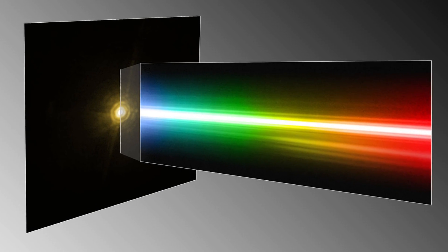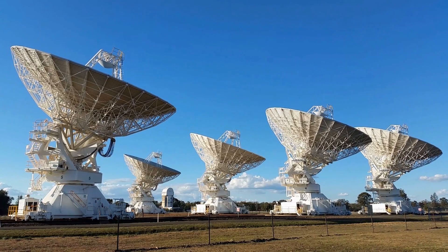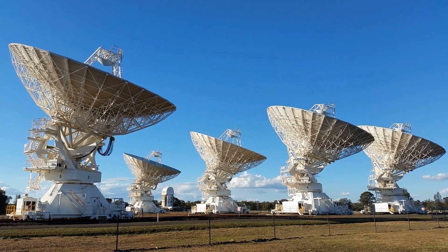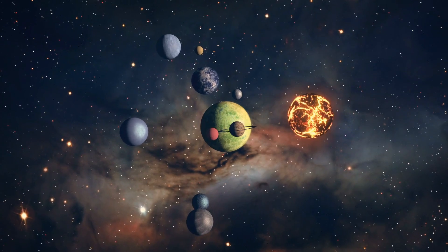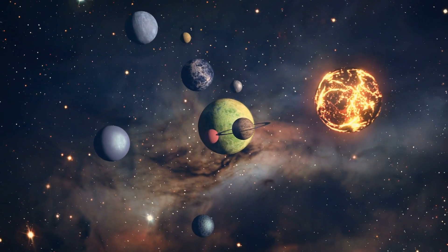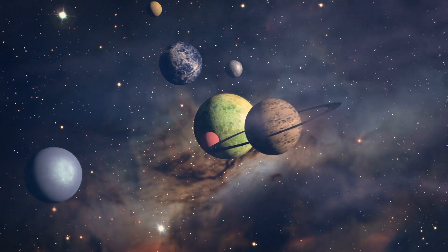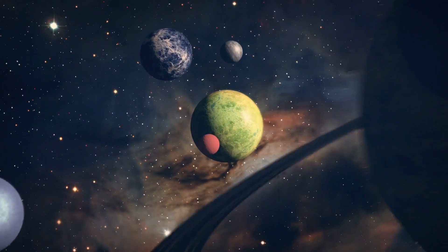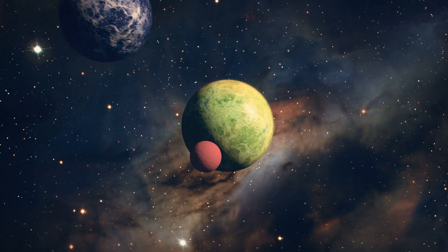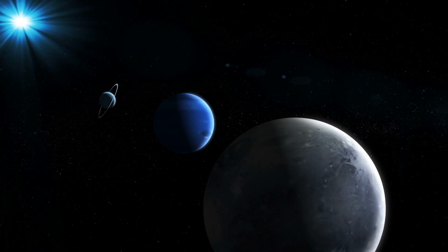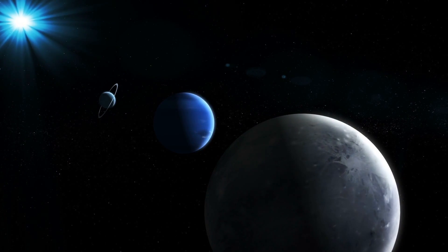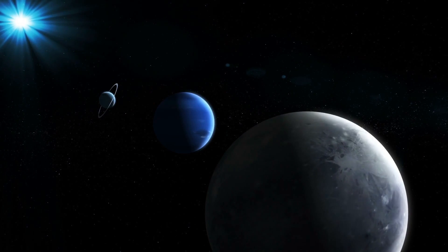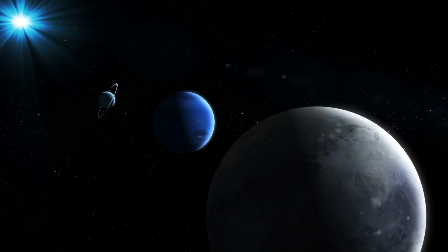In the future years, spectrography will be used by researchers to investigate the atmospheres of dozens of exoplanets ranging in size from small rocky planets to giants that are abundant in ice and gas.